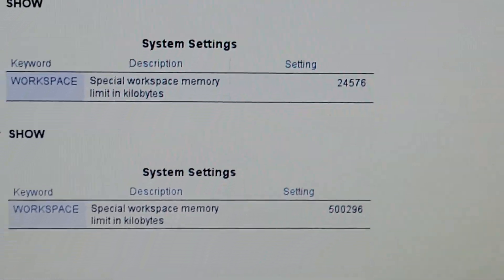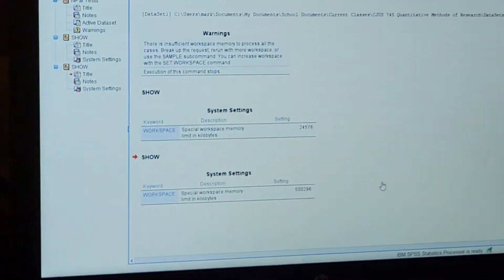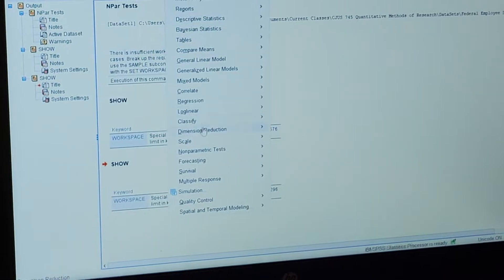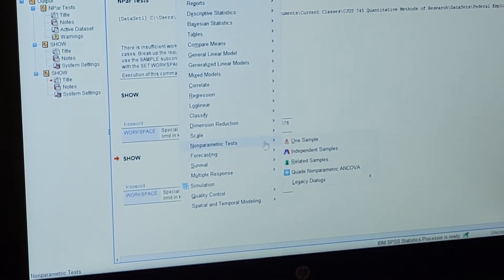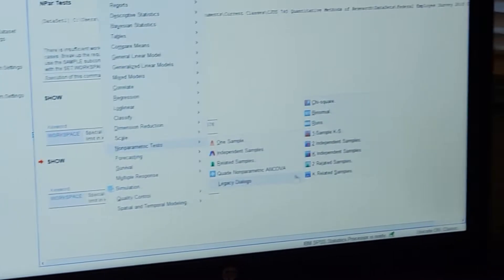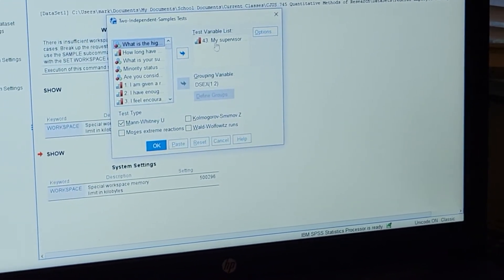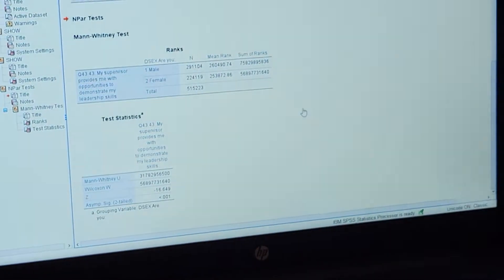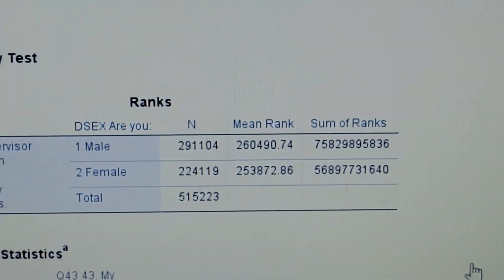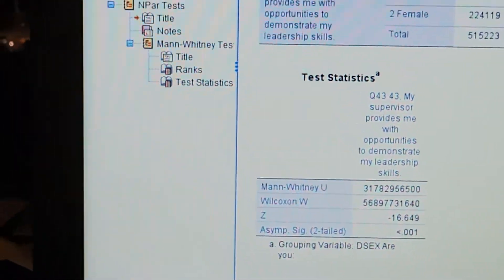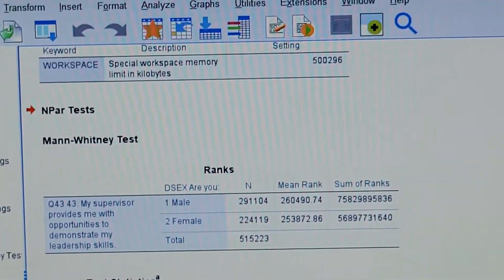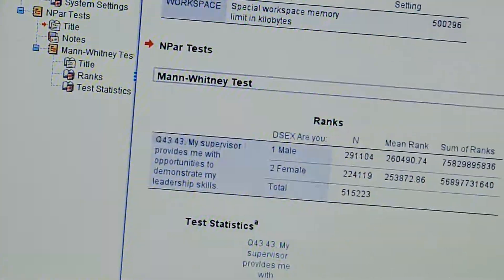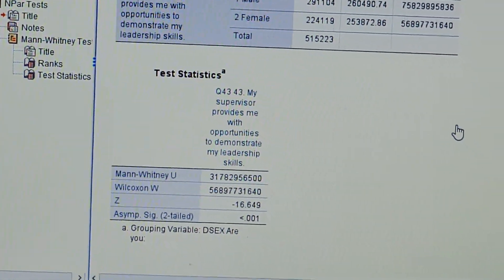Now let's try and run that statistic again. Go to analyze, non-parametric, legacy dialogues, two independent samples. Same variables, run. And look at that, you actually have a result. It actually did what you asked it to do, amazing.